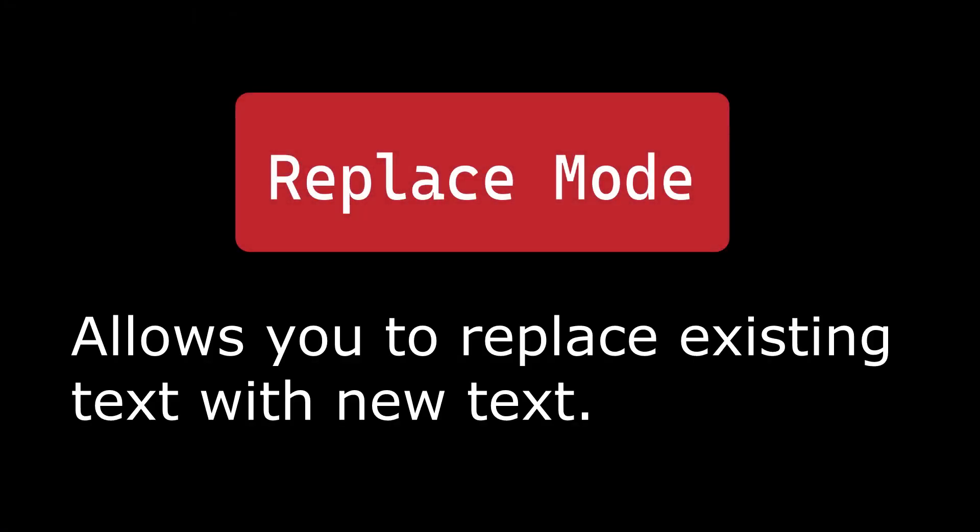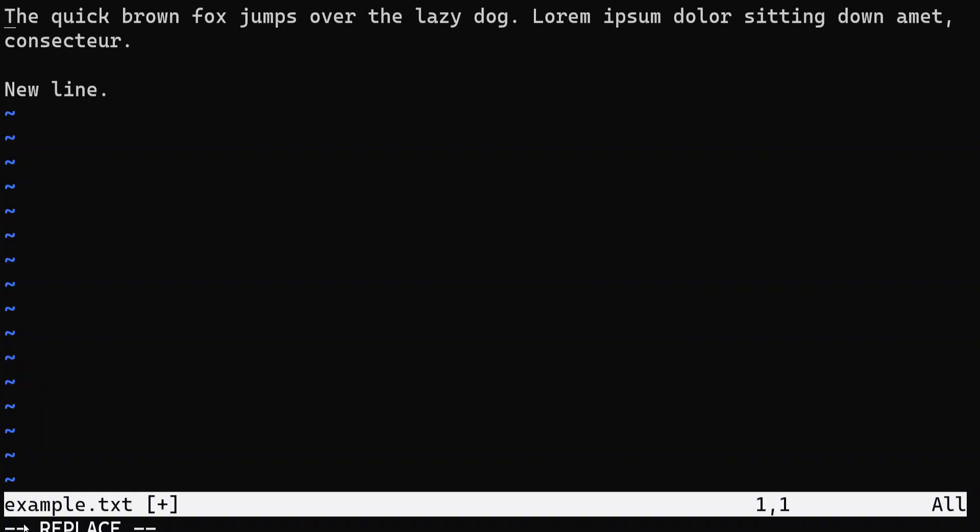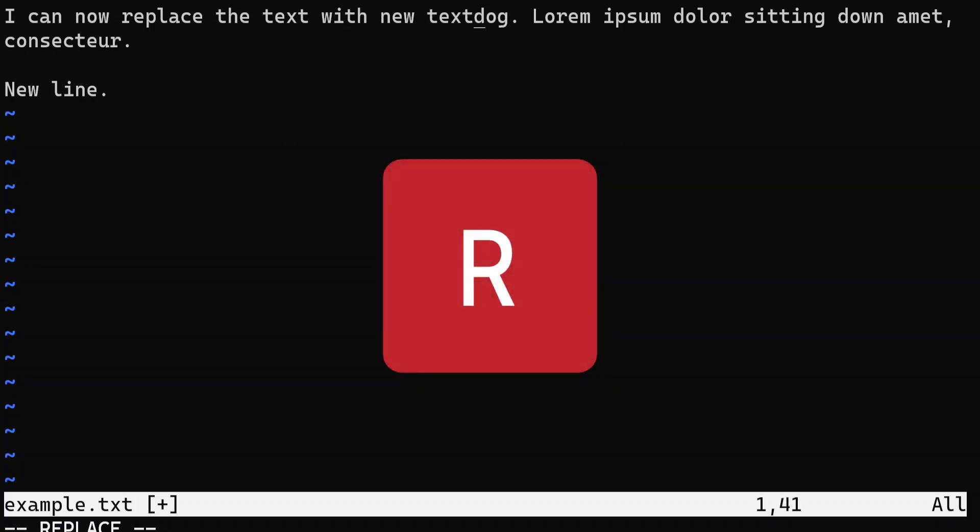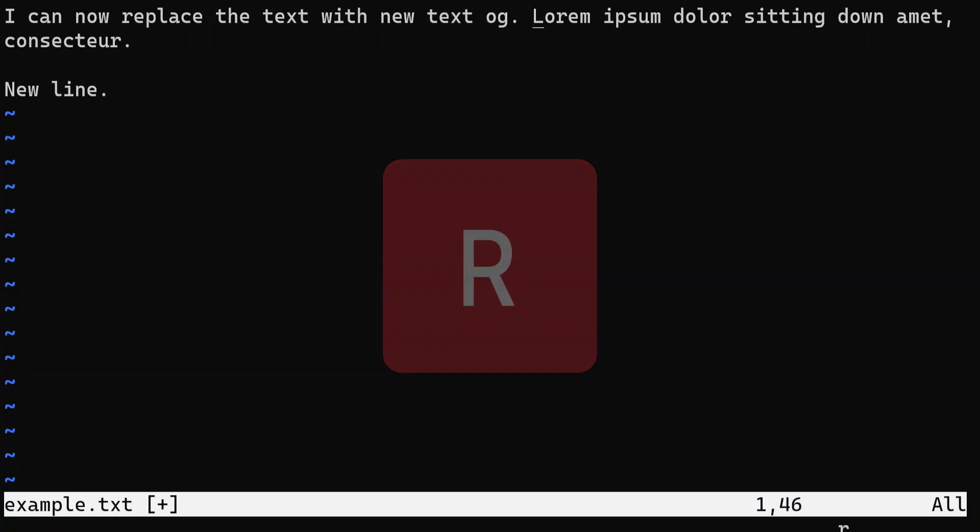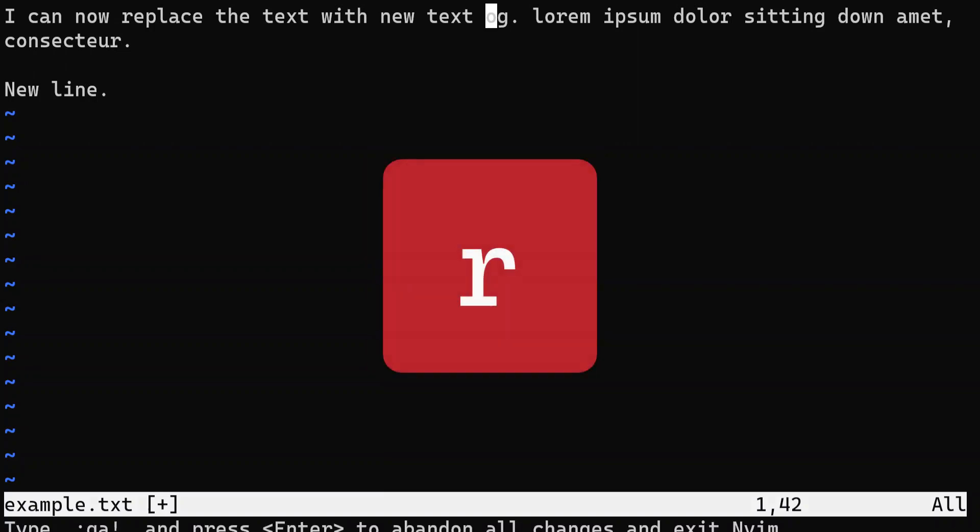Shift-R will bring you into replace mode. In this mode, anything you type will replace existing text. Before entering this mode, you should move your cursor to the text you want to edit. Additionally, R will just replace one character.